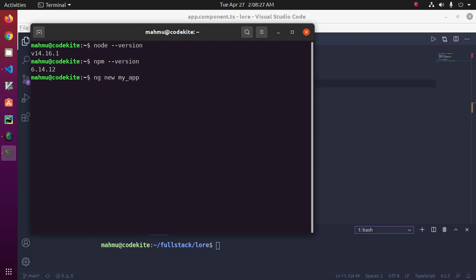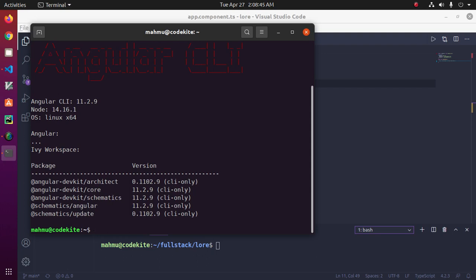I have already installed Angular on my machine. You can test it with the version command. I've also already created a new application. Now navigate to the application and start the web server by typing: ng serve.